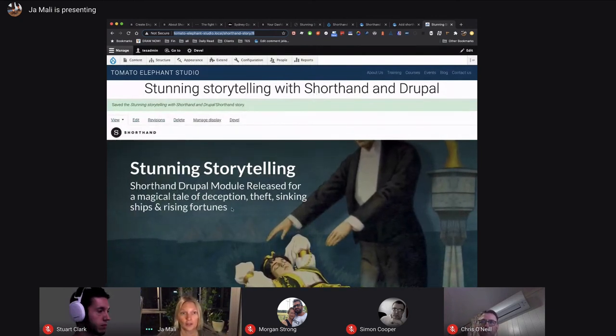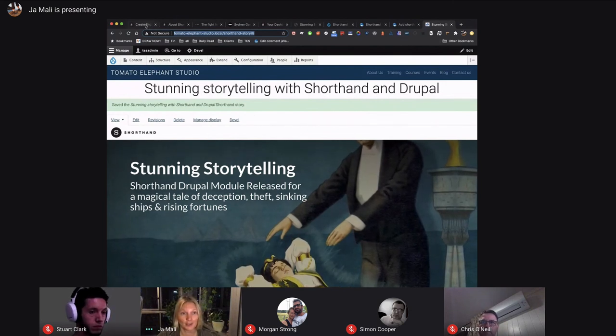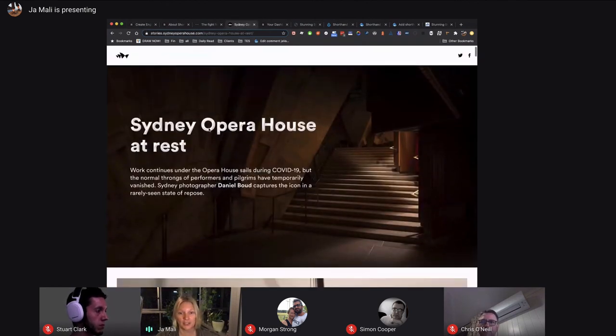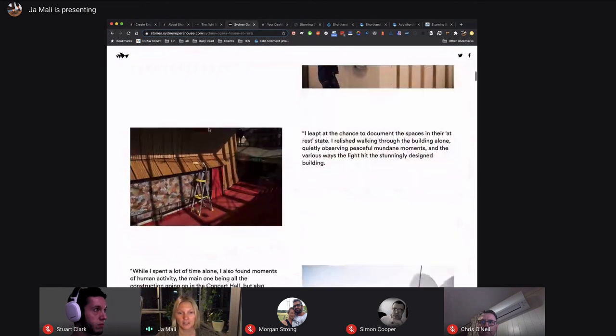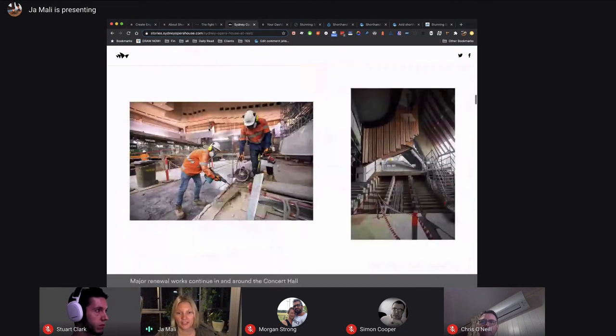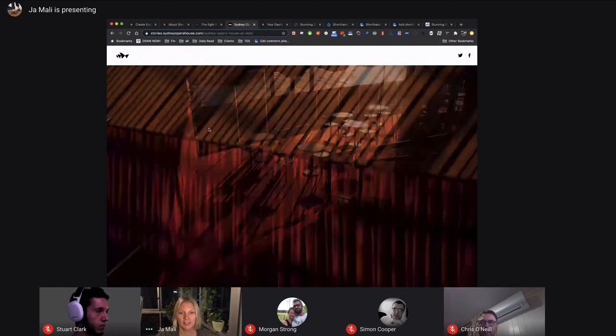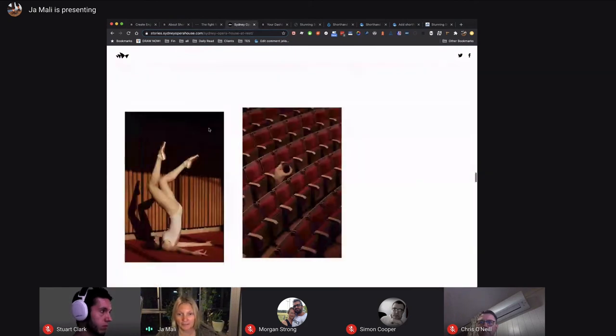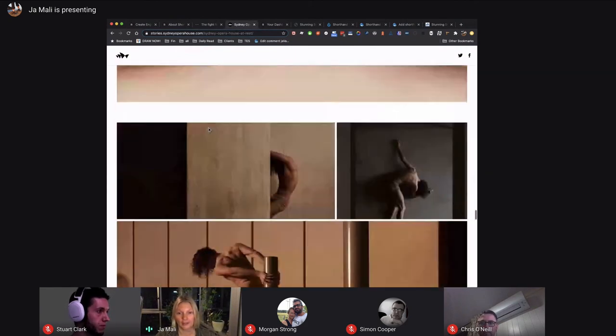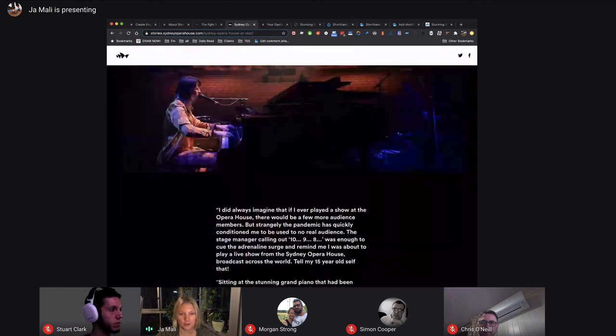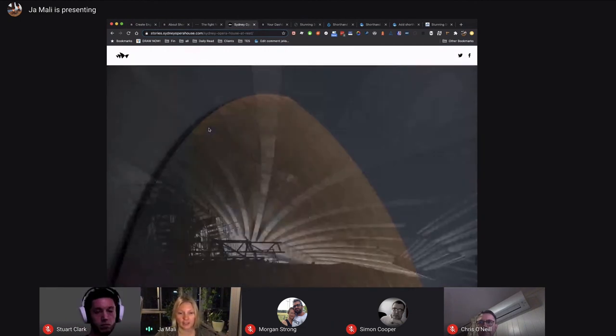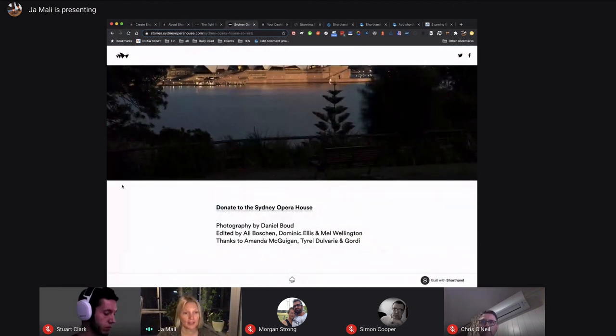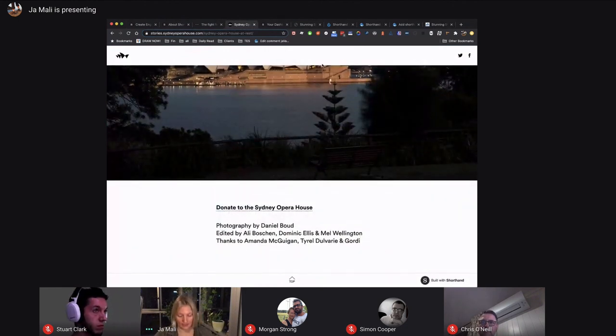You can try it yourself. You can try all the different stories that Shorthand created or editors created using their platform and see maybe it's really cool for galleries or for universities or for any sort of advertisement agencies or newspapers. That's the target market.